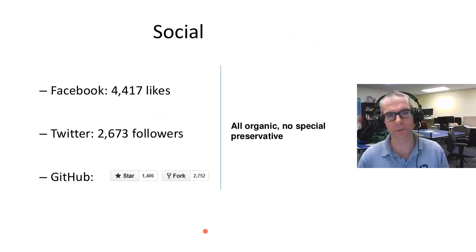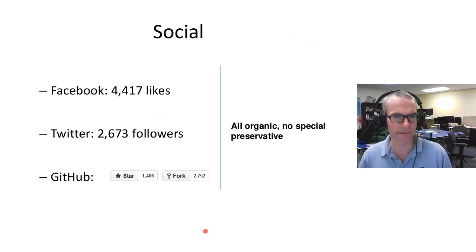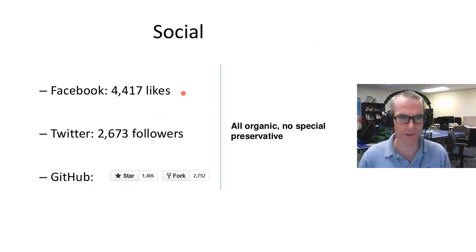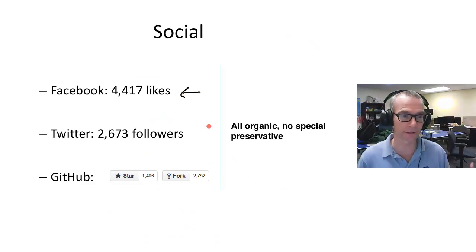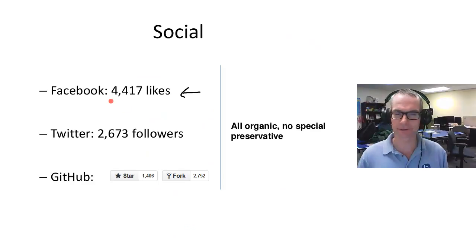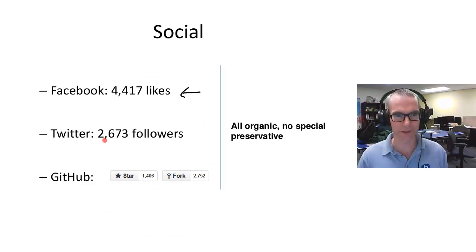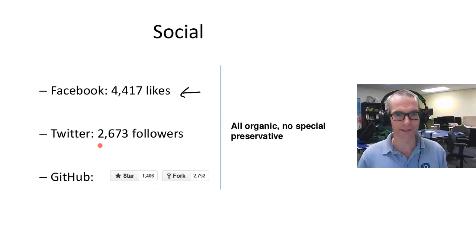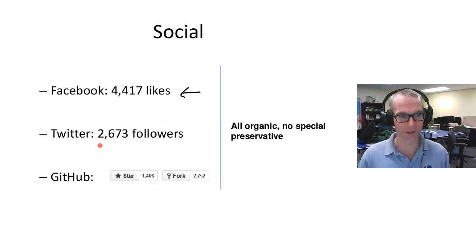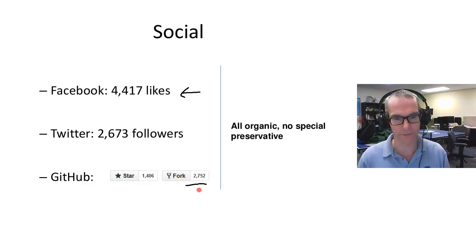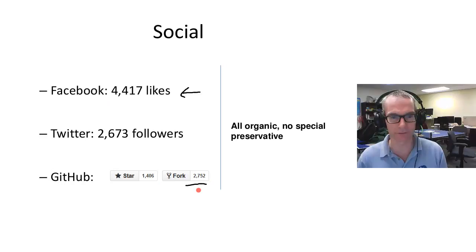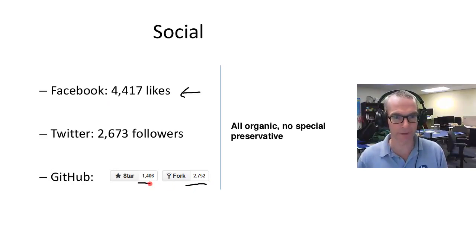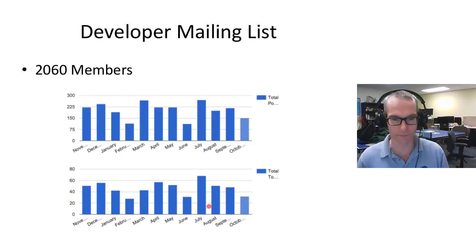In terms of growth on social networking, these numbers are about two weeks old from the Moodle Mood in Montreal. We have 4,417 likes on Facebook, about 2,600 followers on Twitter—all organic, no special preservatives. We didn't pay anybody to like us or follow us. And on GitHub, a mark of a healthy open source project is how many people have forked it and starred it. These are good numbers, and they continue to grow.